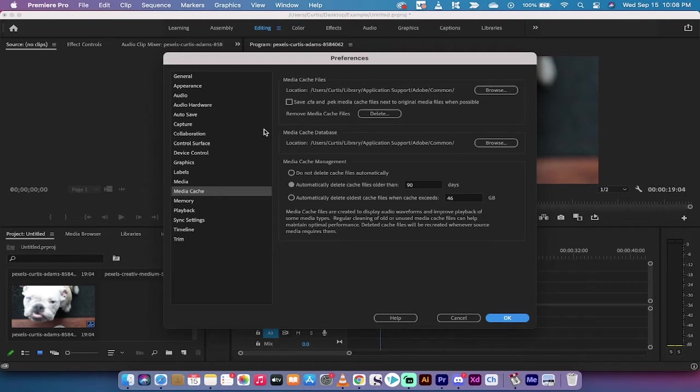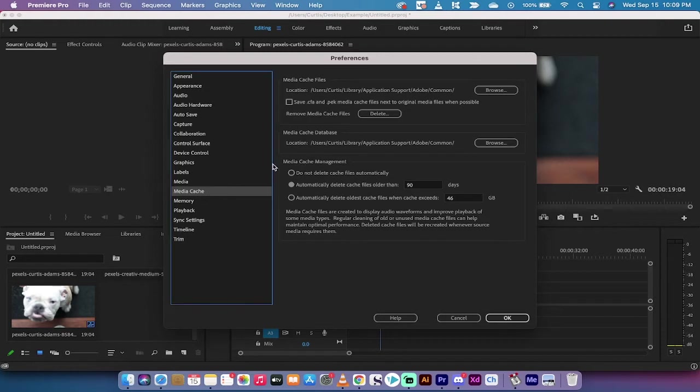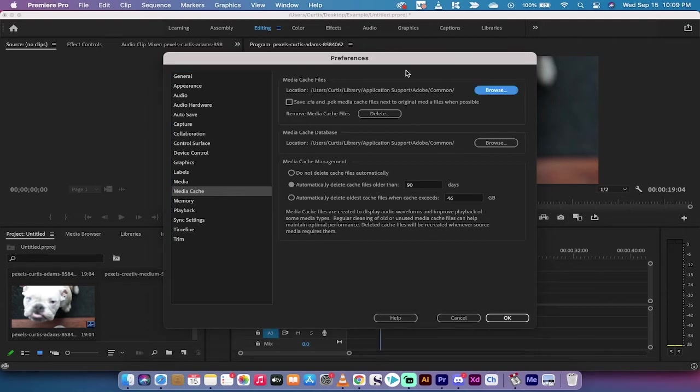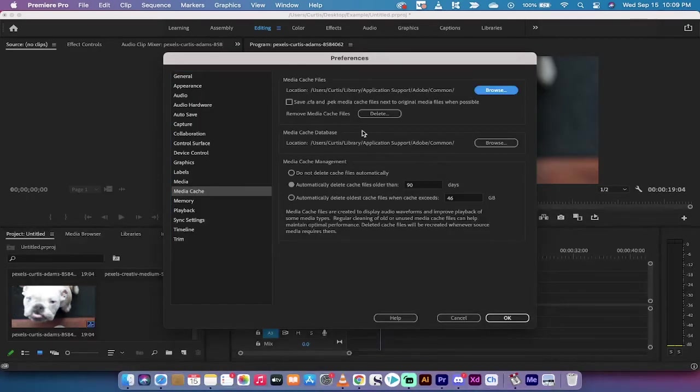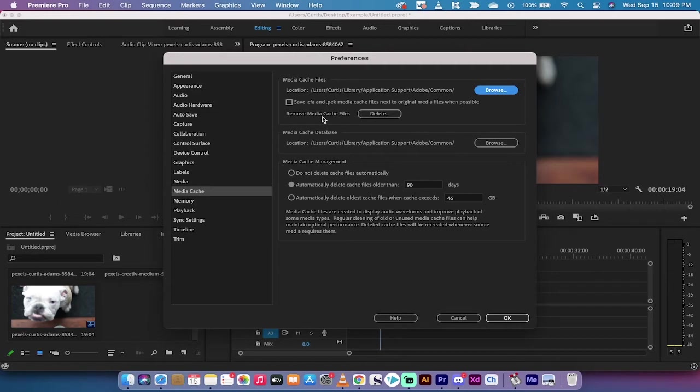Some people call it cache, I call it cache, cache money. All right, it opens you up to media cache right here where you can see media cache files. This is where it's located. You can hit the browse button and open it, but that's not really the point.